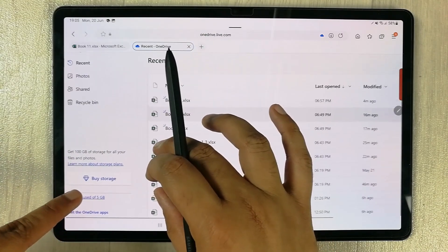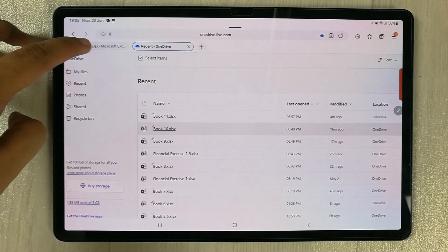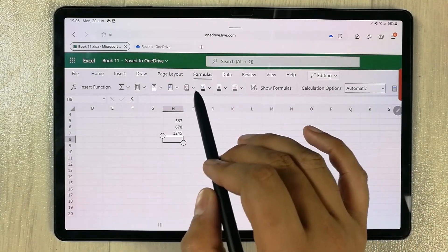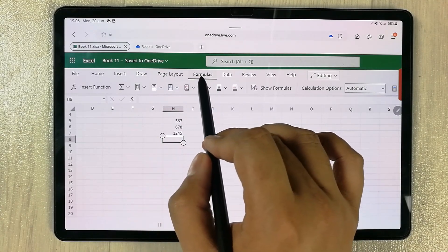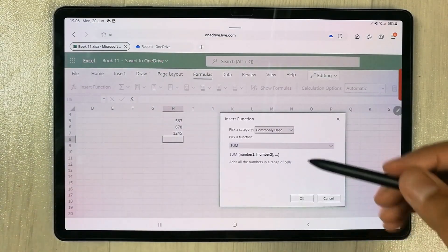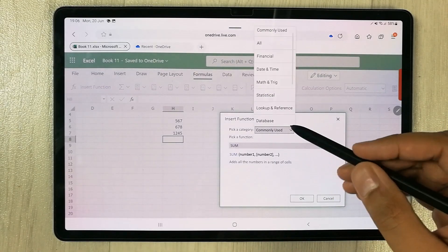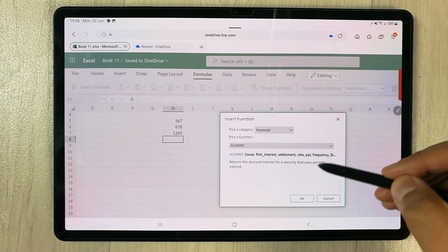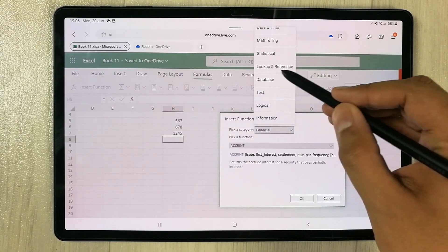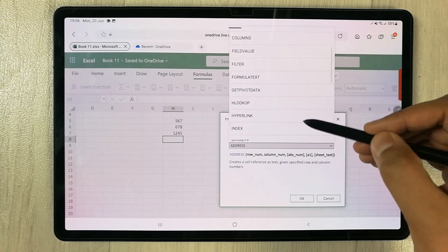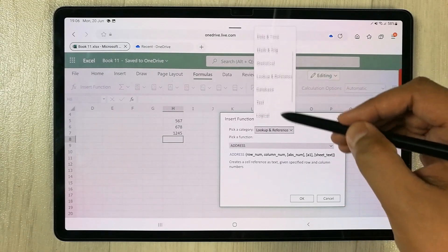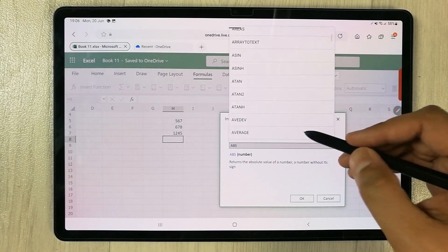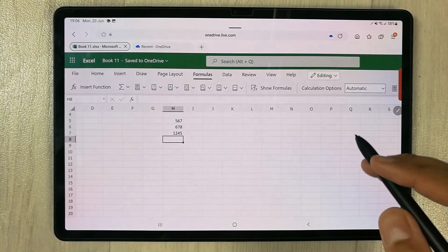Now let's talk about different features. The first important feature is formulas. Select the Formula tab and then 'Insert Function' — it shows different functions. You can filter by Financial, or Lookup and Reference for VLOOKUP, or select All to see every available function.